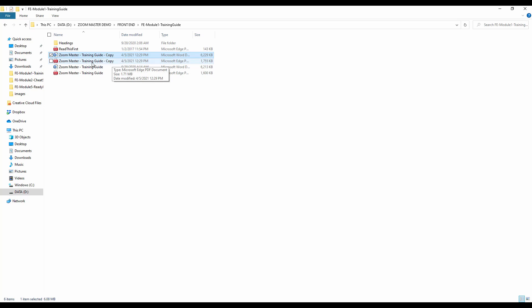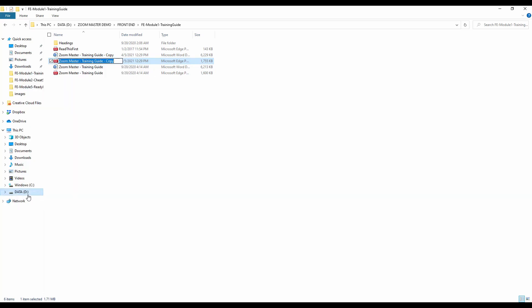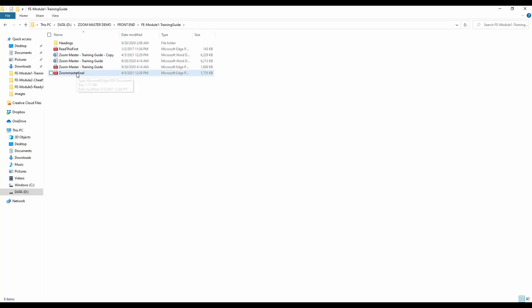Our Word file is now converted to PDF. The file 'Zoom Master Training Guide Copy' is the one we converted to PDF. As this is our final ebook, let me rename it 'Zoom Master Final'. This is the ebook we want to upload to our web hosting.